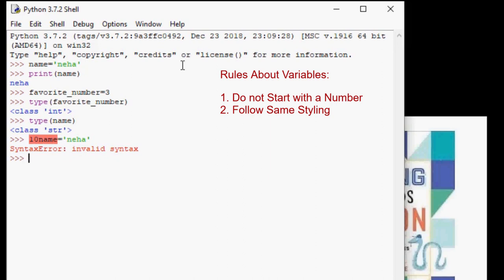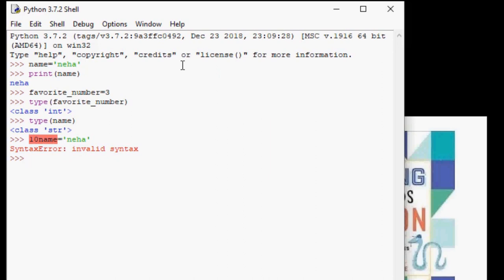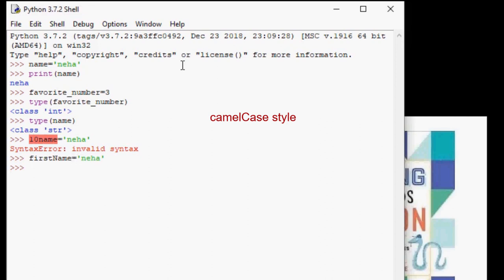The first word is not capitalized, but every other word is. An example is firstName. The F in first is lowercase and the N is uppercase. Or numberOfCookies. O and C are capitalized.